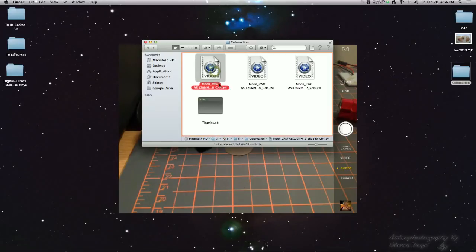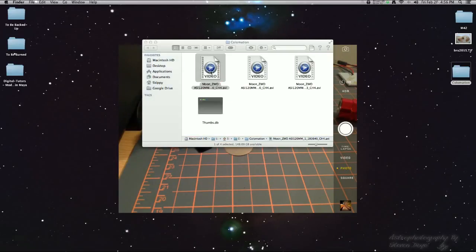This first one here is with a 3x Barlow, and then my camera, diagonal, 3x Barlow, and then my camera,